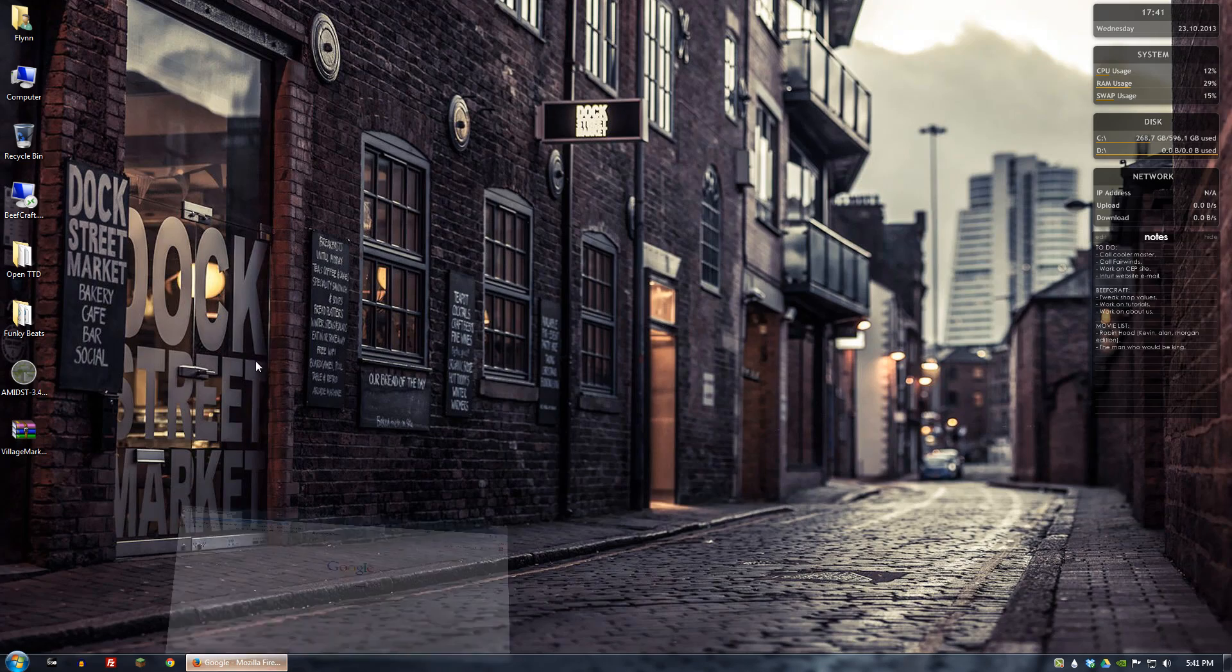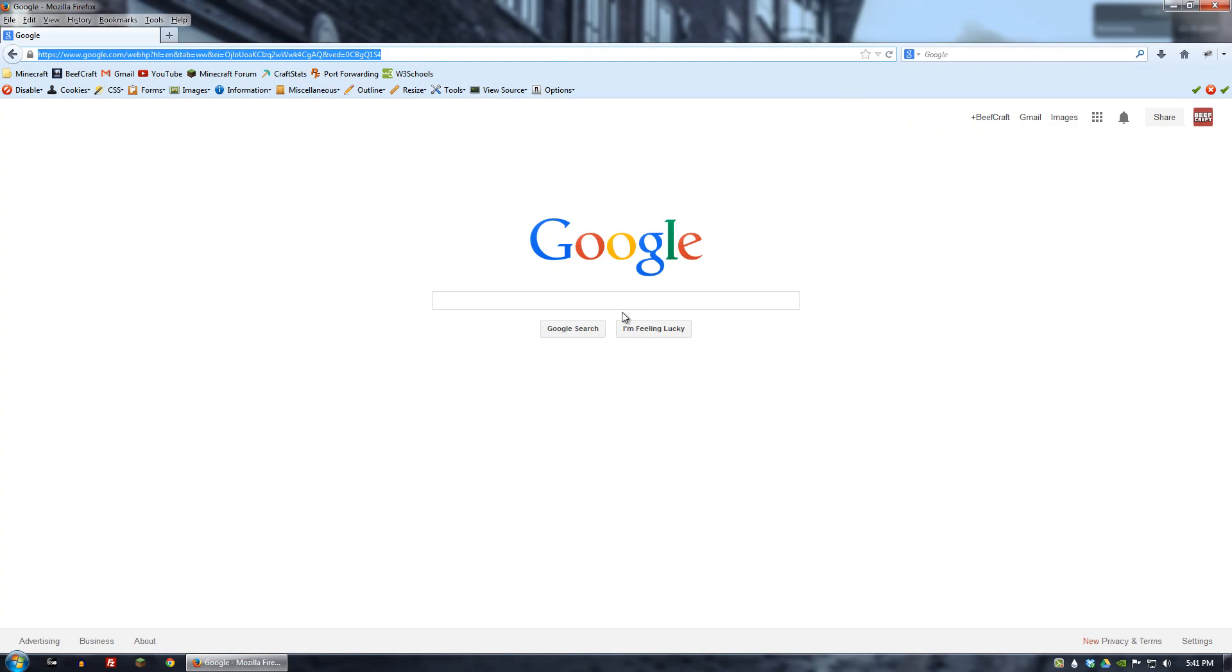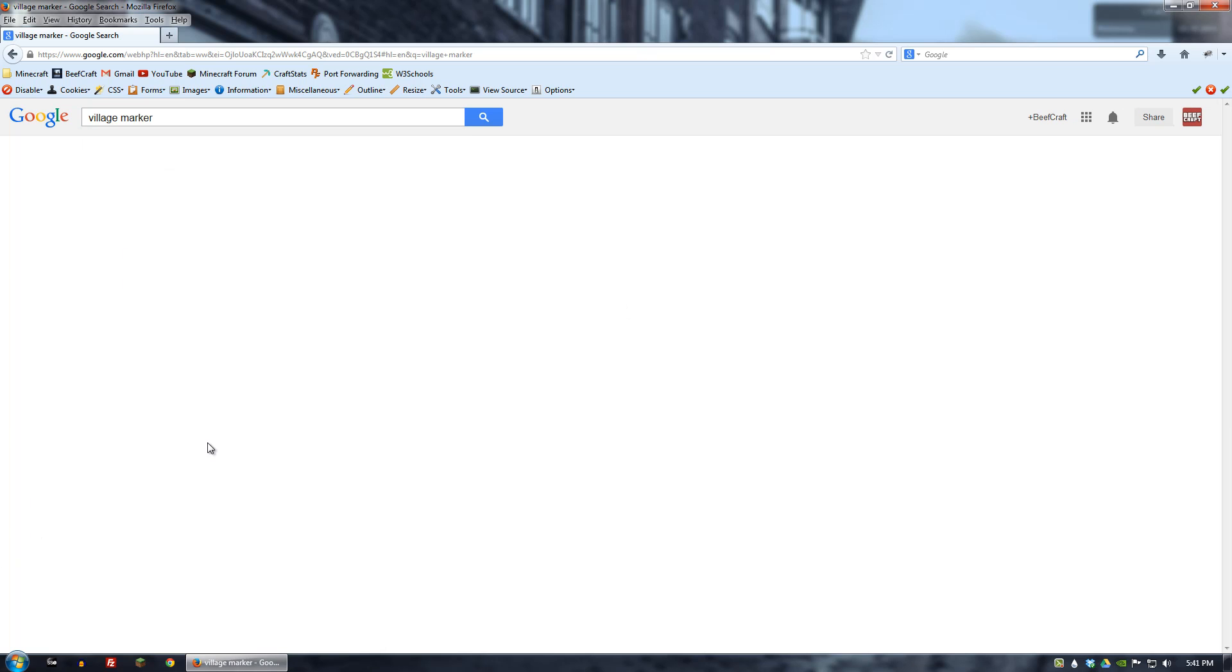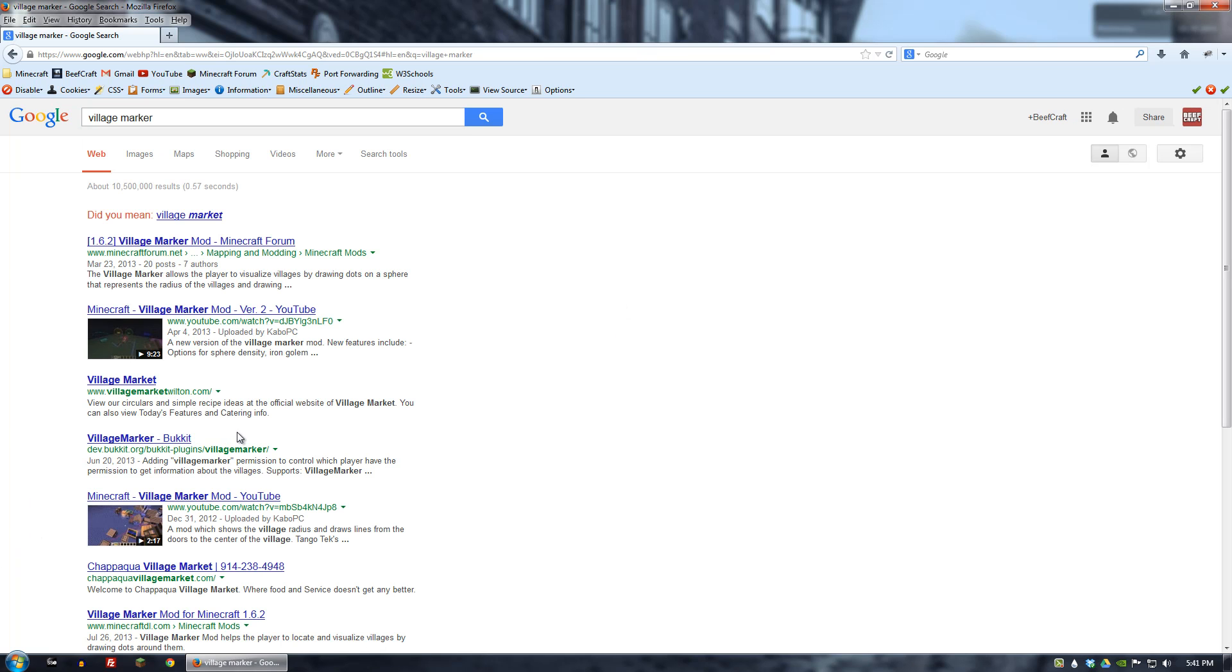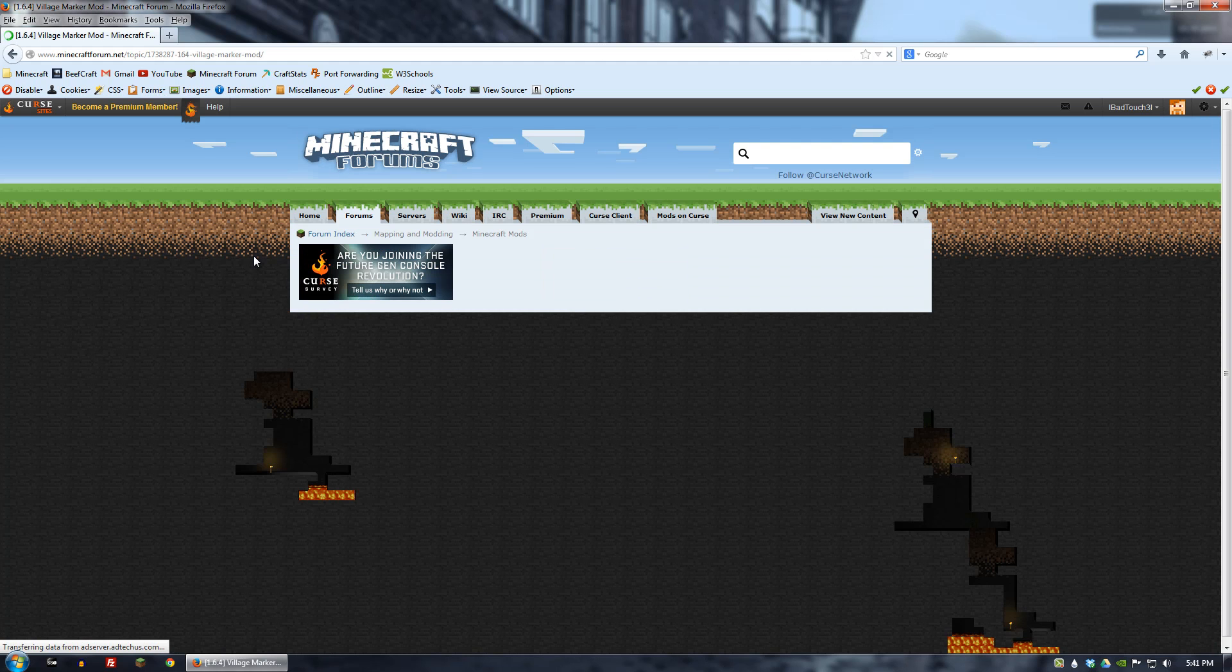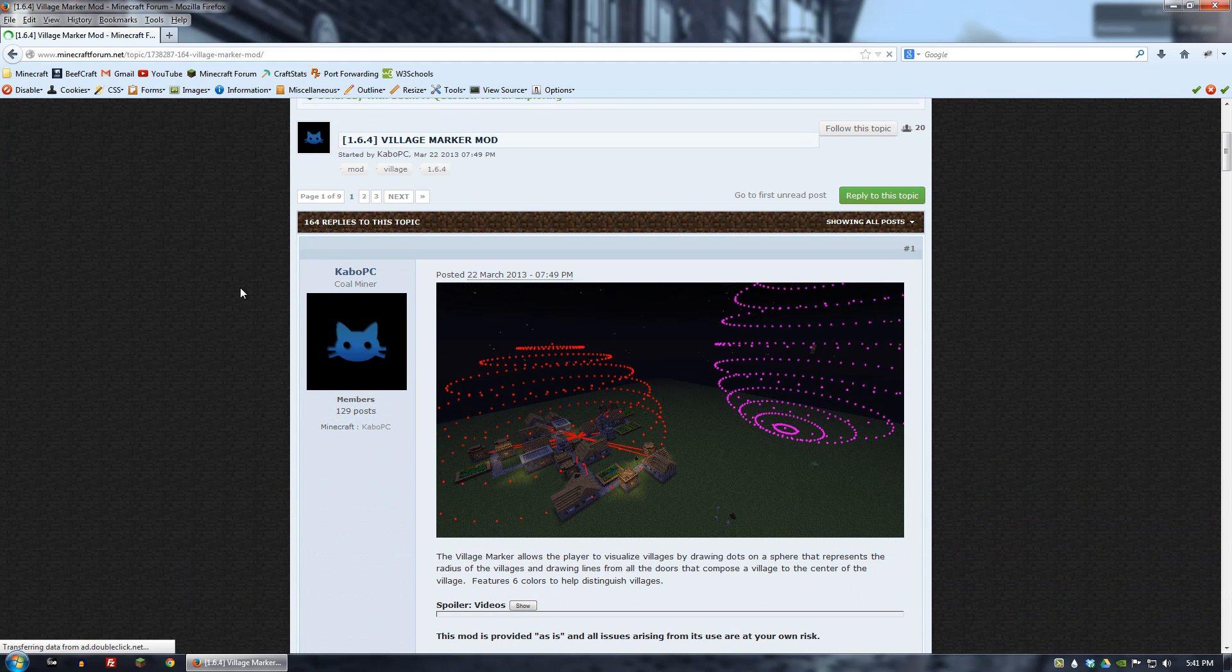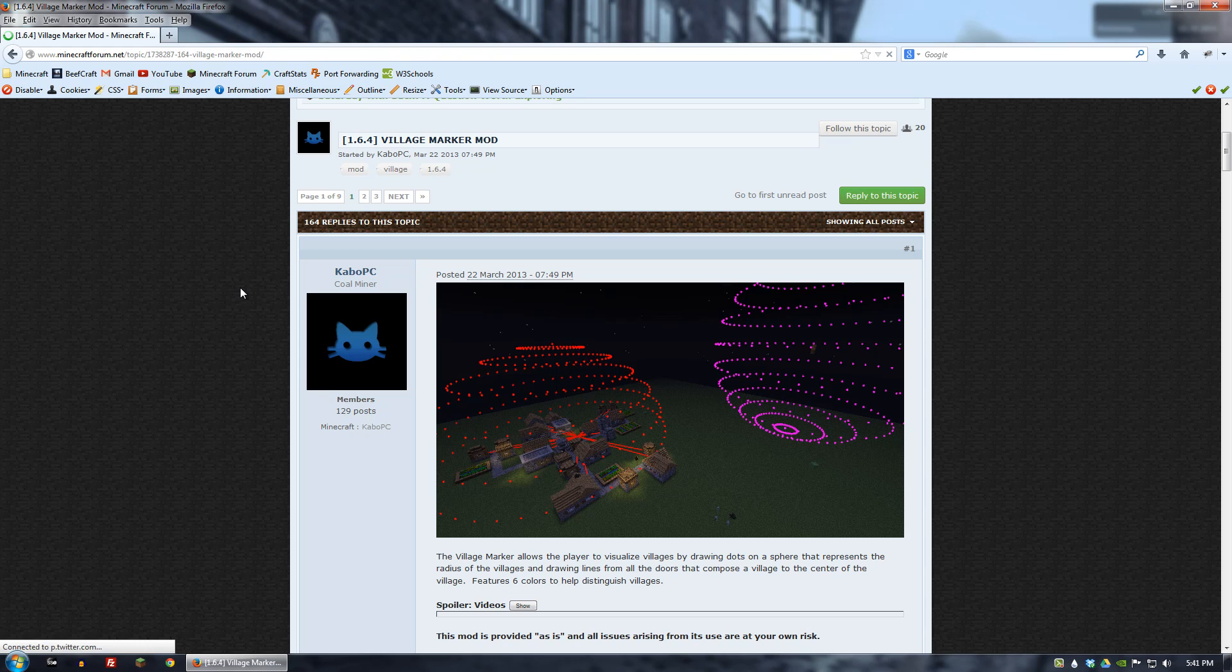So the first thing you want to do is download it. So let's go to Google and we'll go to Village Marker. And we'll go to the Minecraft forum and I will include a link for this in the description.